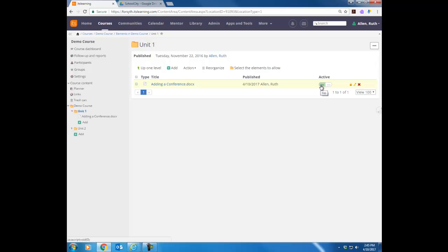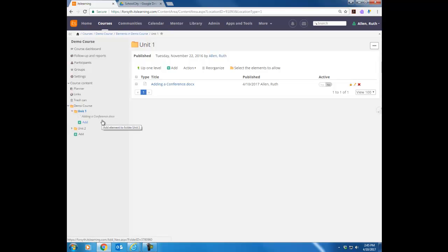If for some reason I do not want my students to see the file that I just uploaded yet, I can change this Active Yes by clicking it over to No, and now the students no longer see it. Notice in the tree the file name is turned to italics. Anything that's in italics means that you can see it, but your students cannot see it. So I'm going to click Yes — notice it's going to go back to being non-italicized.